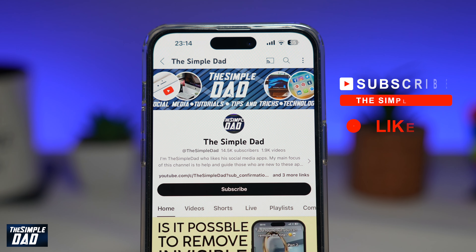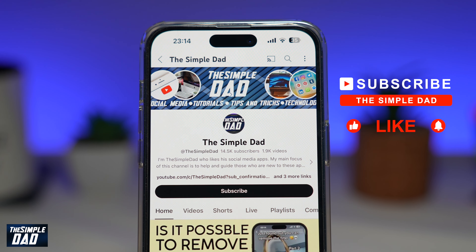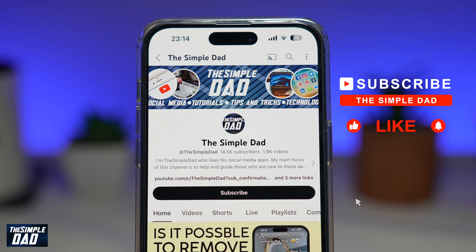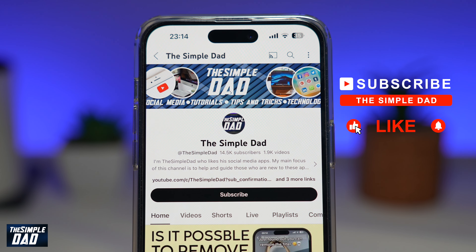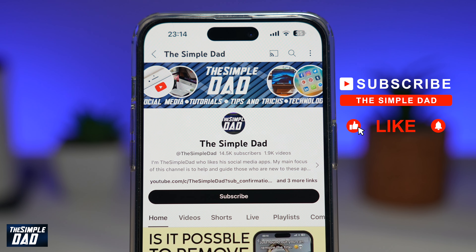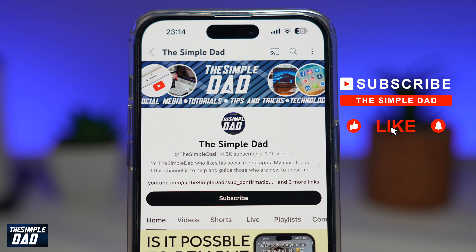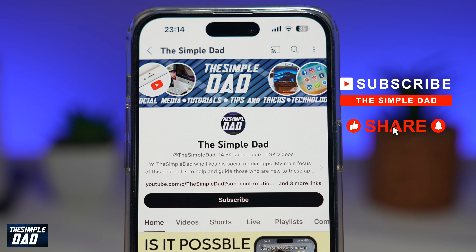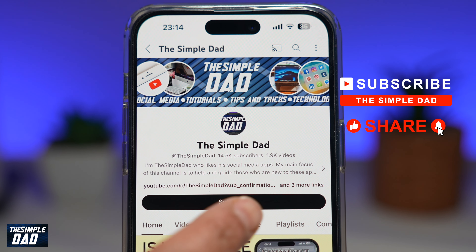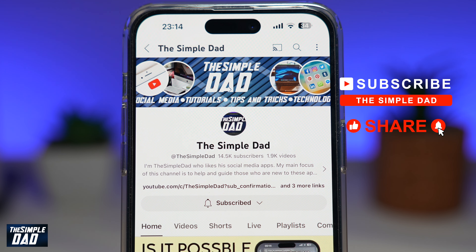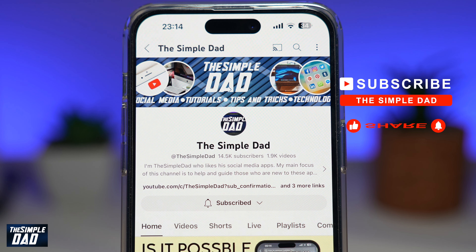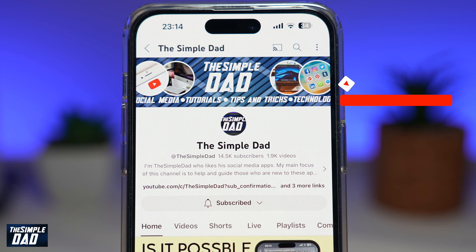Now, if you're new on the channel and you want to find out more about your iPhone, your Android phone, or any other social media apps, then don't forget to subscribe to this channel. Hit the like button if you find this video useful. Thank you for watching and see you in the next one.